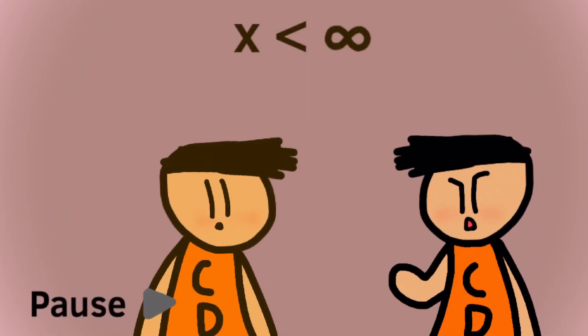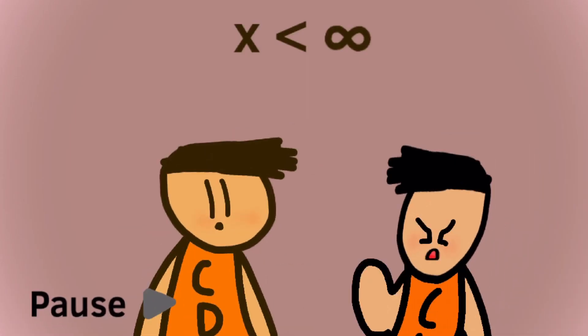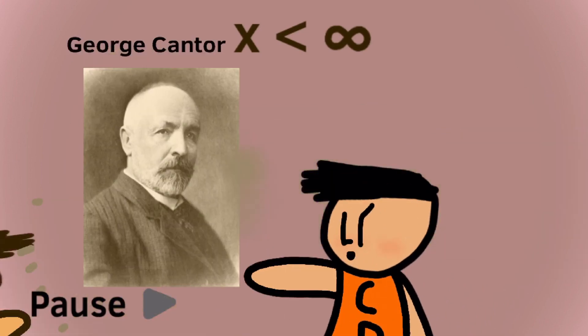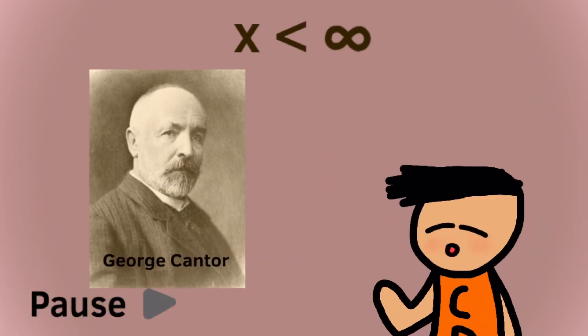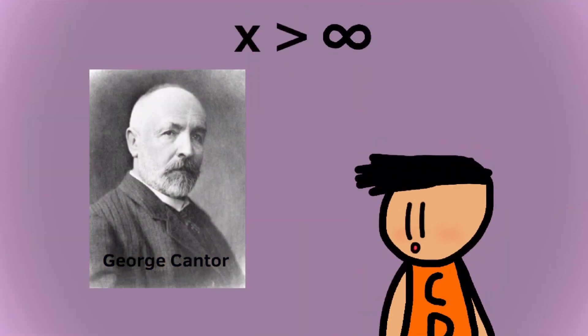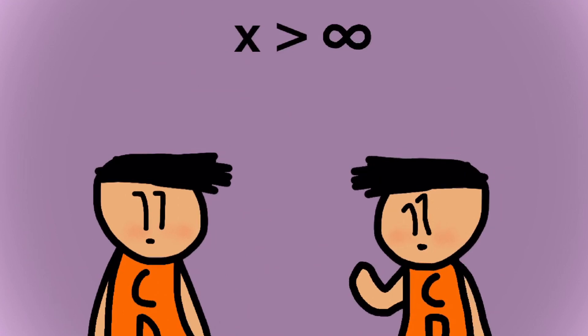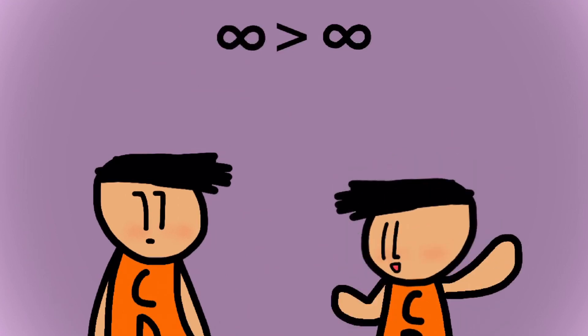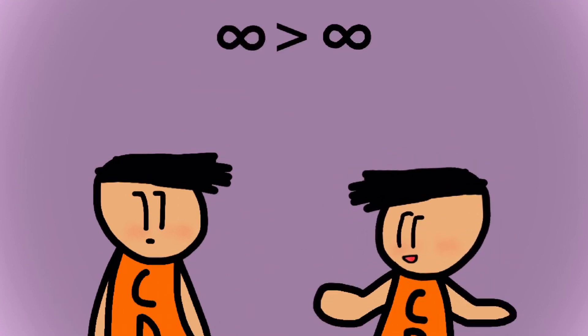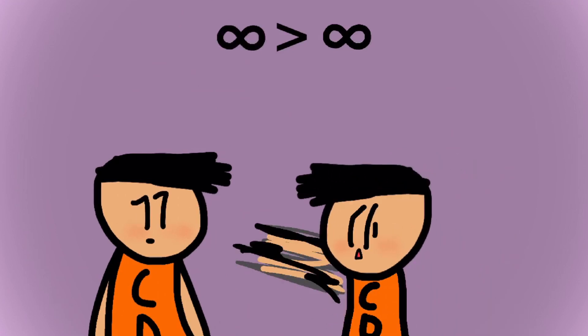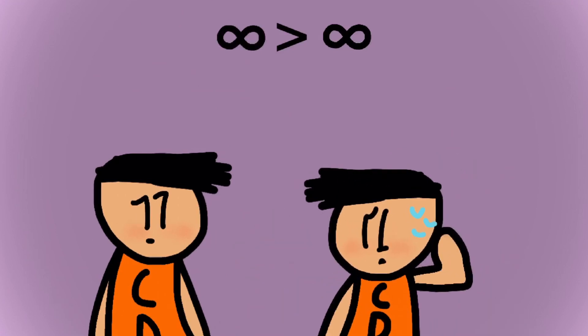Hold it right there. According to famous mathematician George Cantor, there actually are values greater than infinity. Well, other infinities greater than infinity. I can explain.